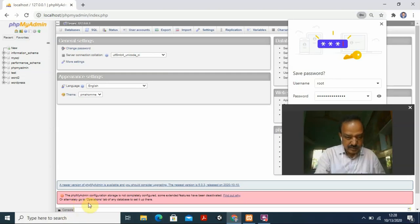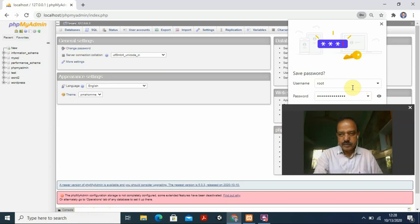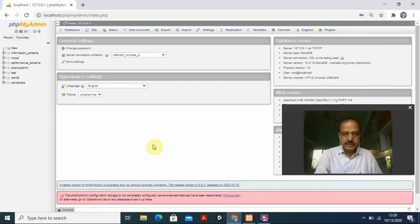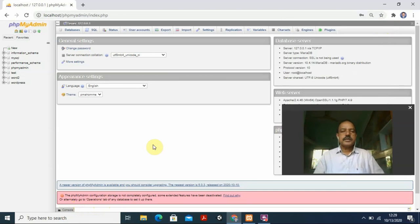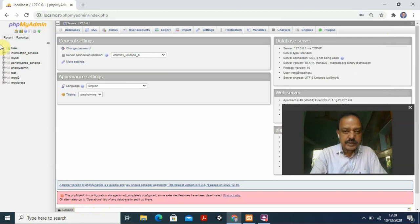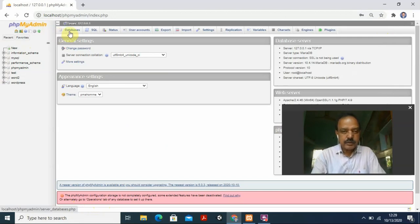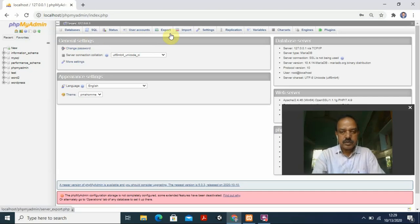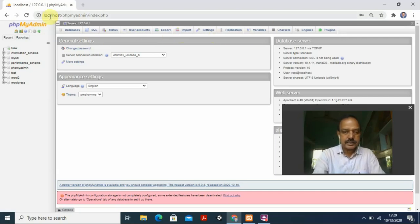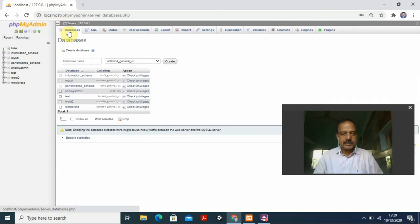There's a configuration storage warning — just ignore it, it's not important. Close that. Now I have to create a database. To create a database, look at the first menu item which says 'Databases', then you find SQL, Status, User Accounts, Export, Import, Settings — all those things. I want to create a database, so I click 'Databases'.